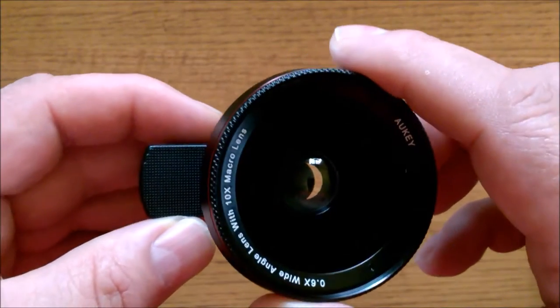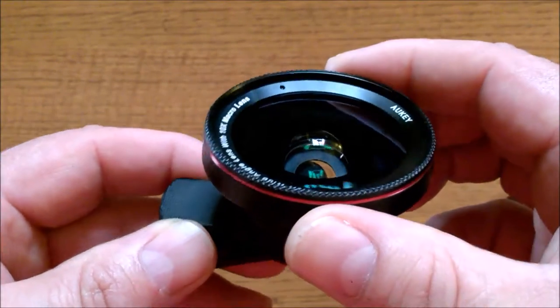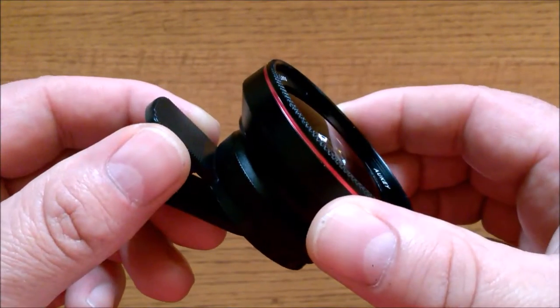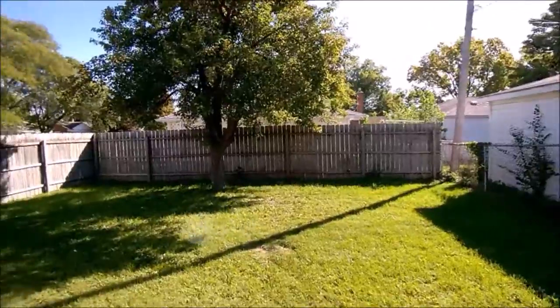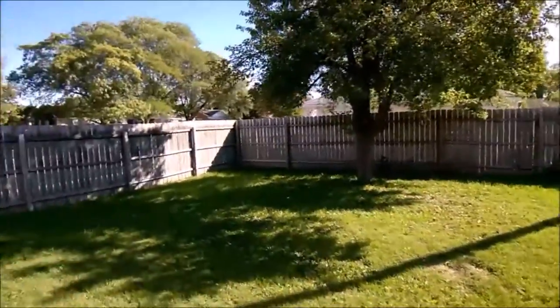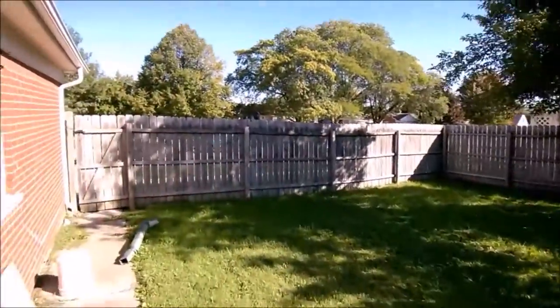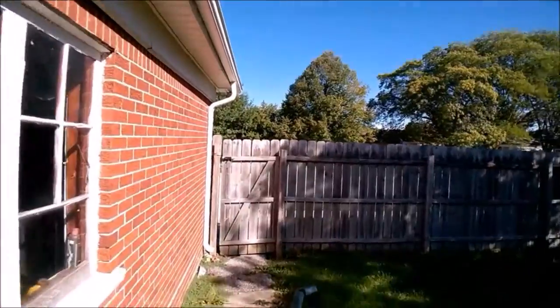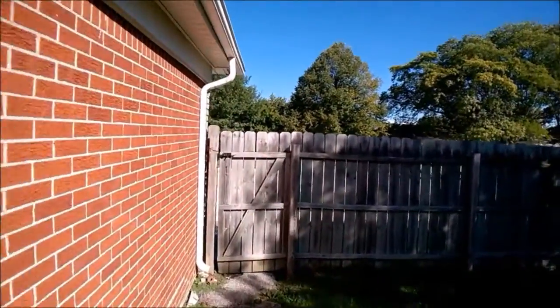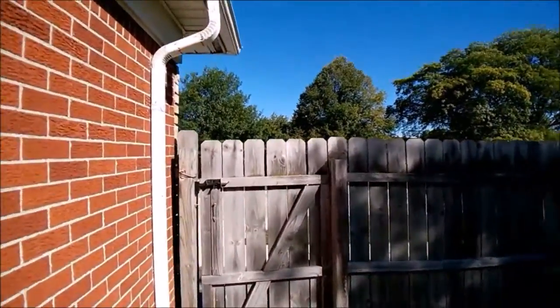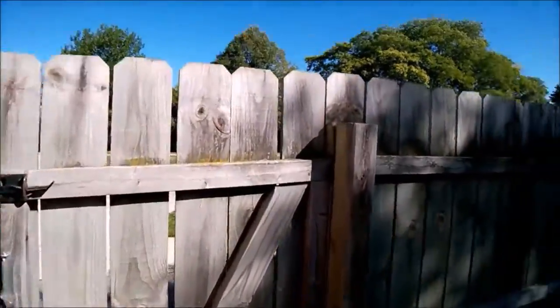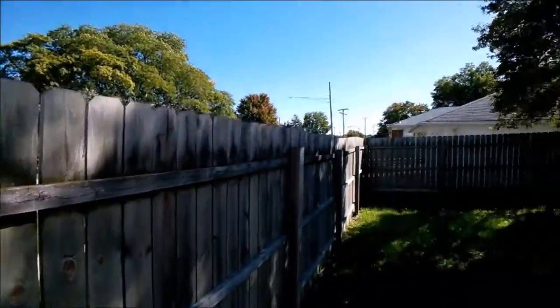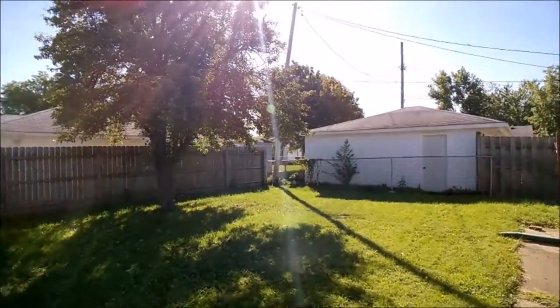Alrighty, so let's go outside and let me show you this lens in action. Okay, testing another lens that you can clip onto your phone from Aukey. This also has a built-in macro lens which you've got to unscrew the wide-angle lens to get to.